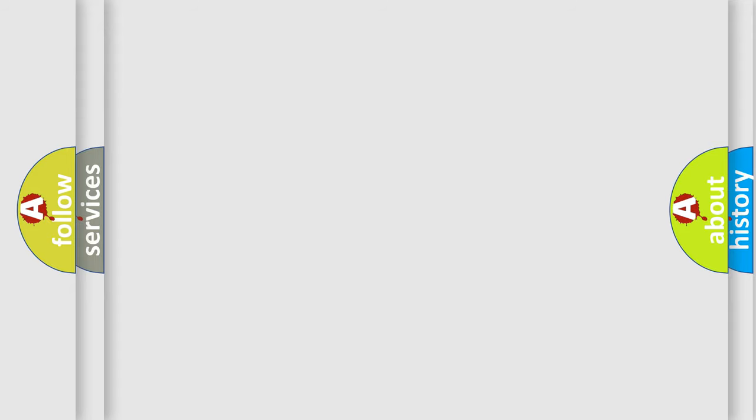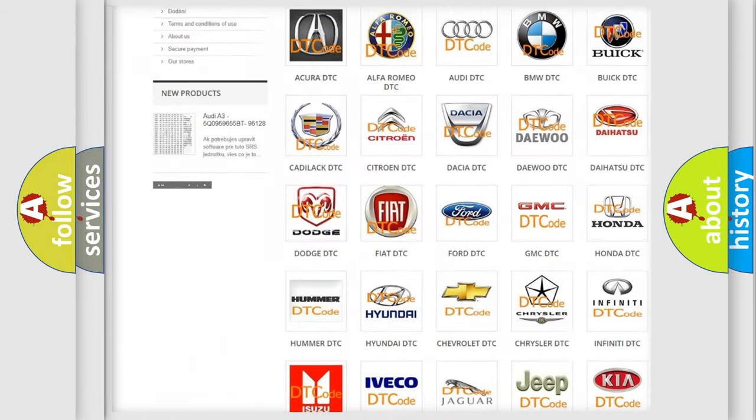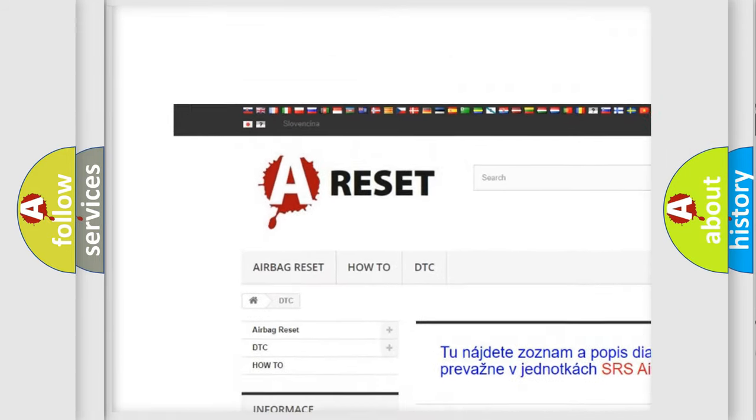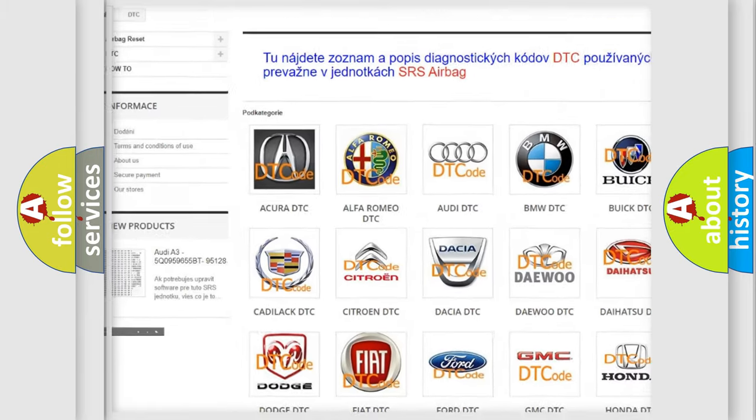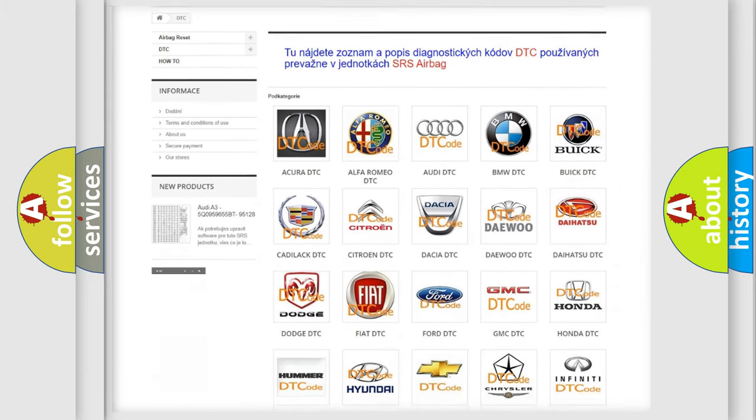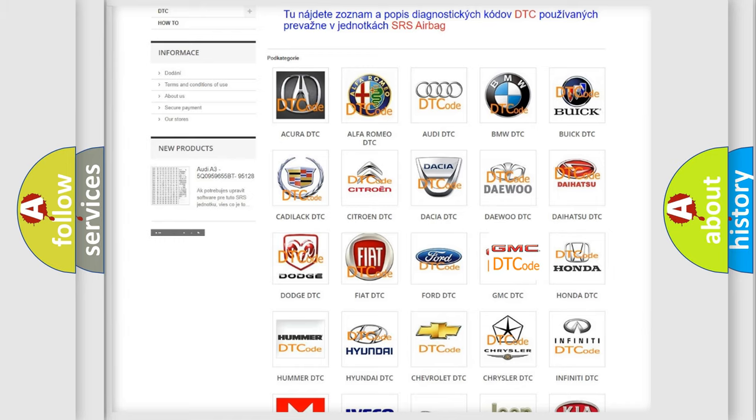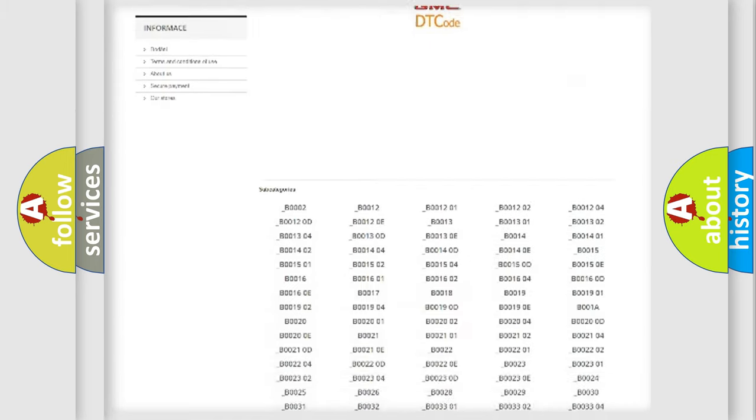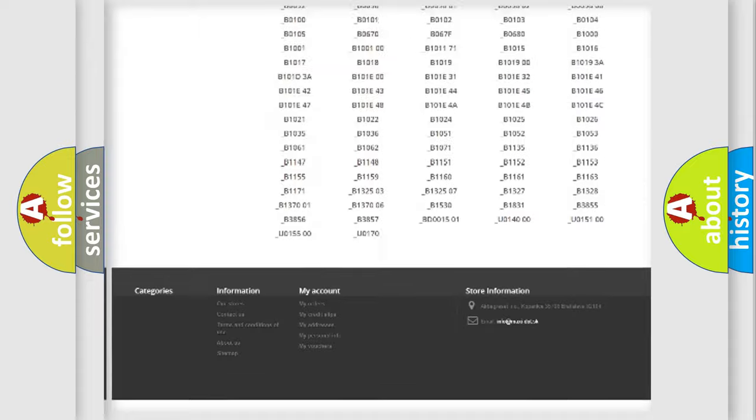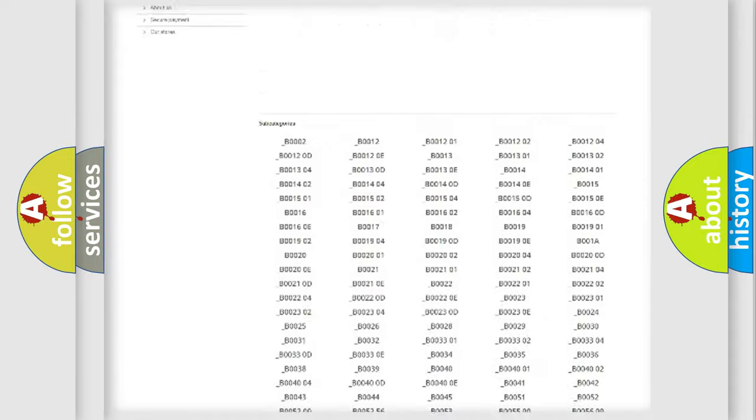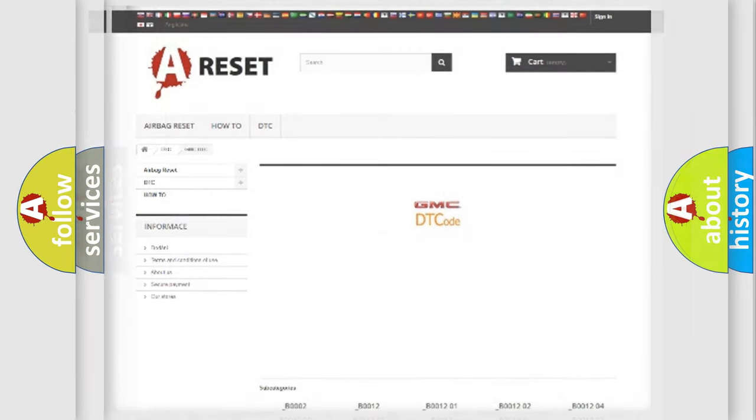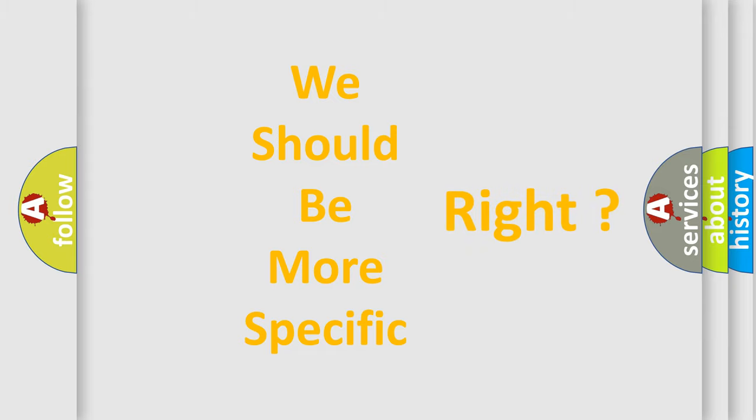Our website airbagreset.sk produces useful videos for you. You do not have to go through the OBD2 protocol anymore to know how to troubleshoot any car breakdown. You will find all the diagnostic codes that can be diagnosed in GMC vehicles, and also many other useful things. The following demonstration will help you look into the world of software for car control units.